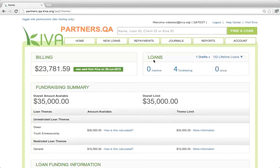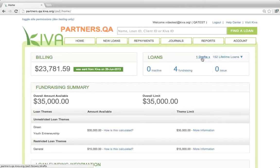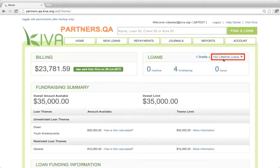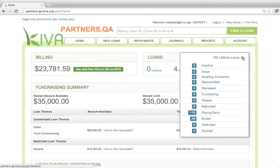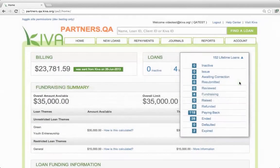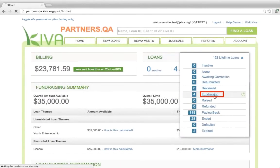If any new loans have been saved as drafts and not yet published, you will see a link to drafts. If there are no drafts, then this link will not be displayed. Next to lifetime loans, you will see the total number of loans that your organization has ever posted in PA2. Click the arrow to display a queue that shows loans in all statuses. For the definition of a status, click the question mark icon. You can also click the status link to display a list of all loans in that status.